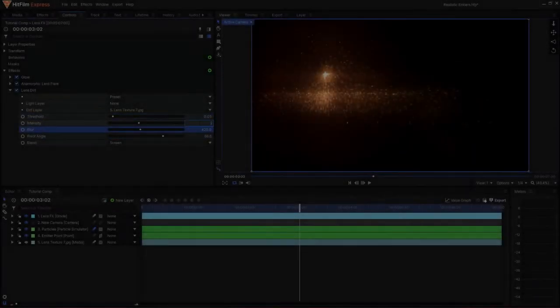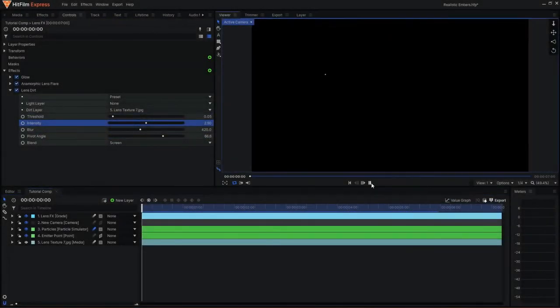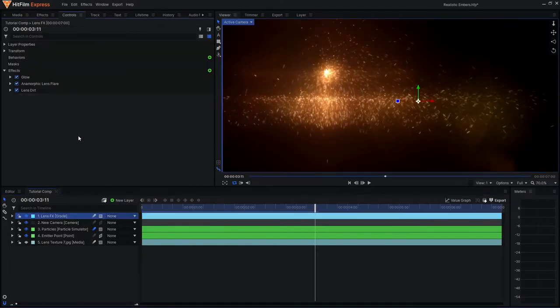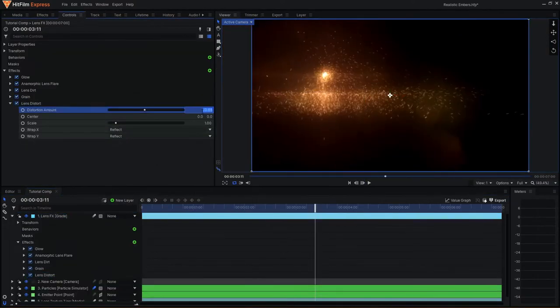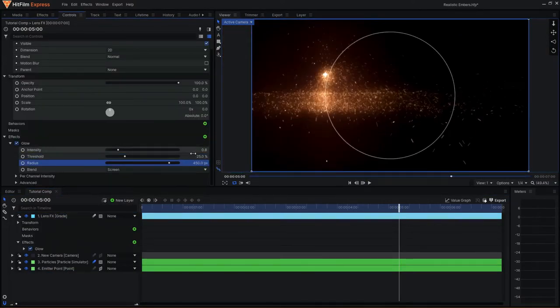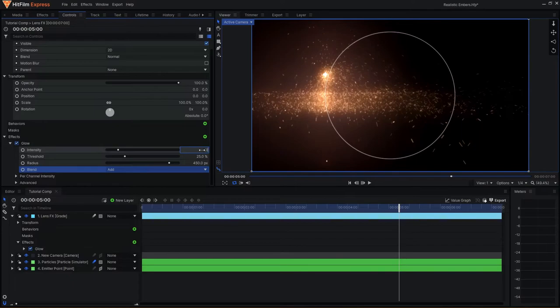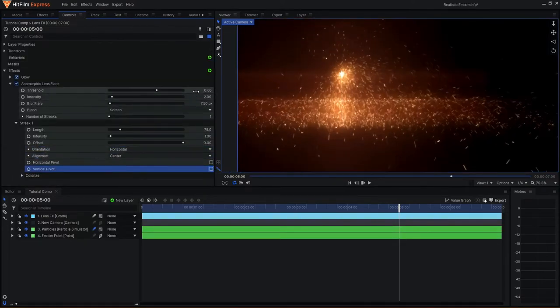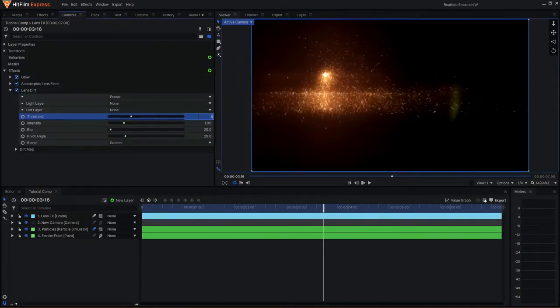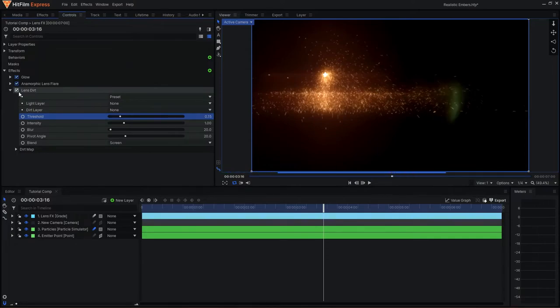Finally, to wrap this off, there are additional effects that you can apply to make it more photo real. Similar to the lightning tutorial, you can add a subtle glow over everything to give it a subtle bloom. You can also add certain other effects such as anamorphic flares as well as lens dirt to make the composition a lot more realistic.